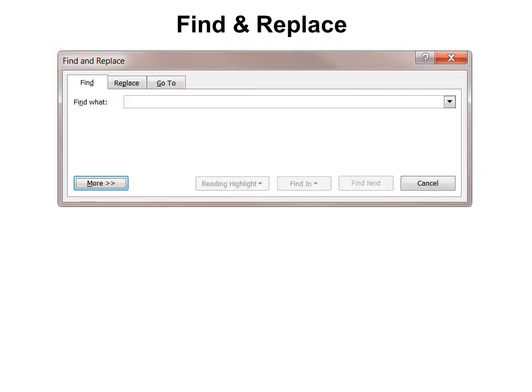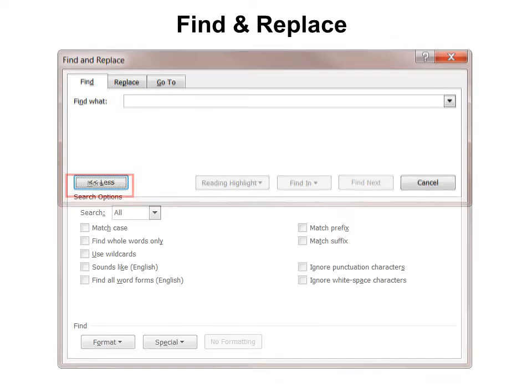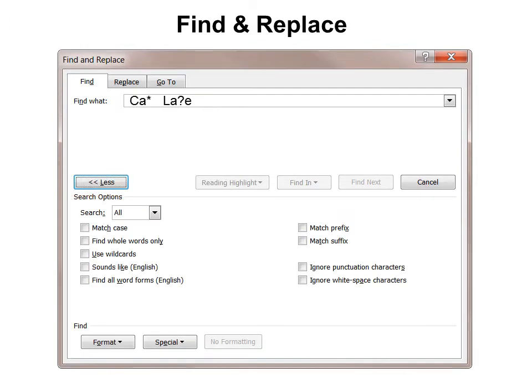The Find dialog doesn't look like it has a lot of options until you hit More. With More, you see lots of options including Match Case and Use Wild Cards. You can see the wildcards up here — for example, the Star, which means Find Any Missing Character, so that will find everything that starts with CA, or the Question Mark, which means Find One Missing Character.